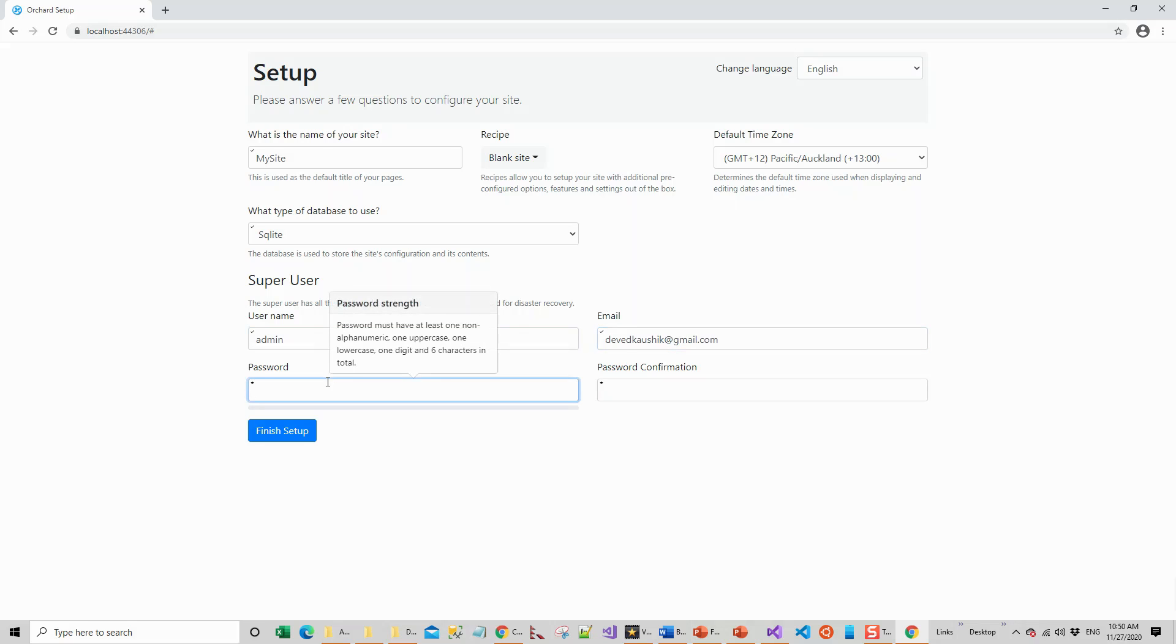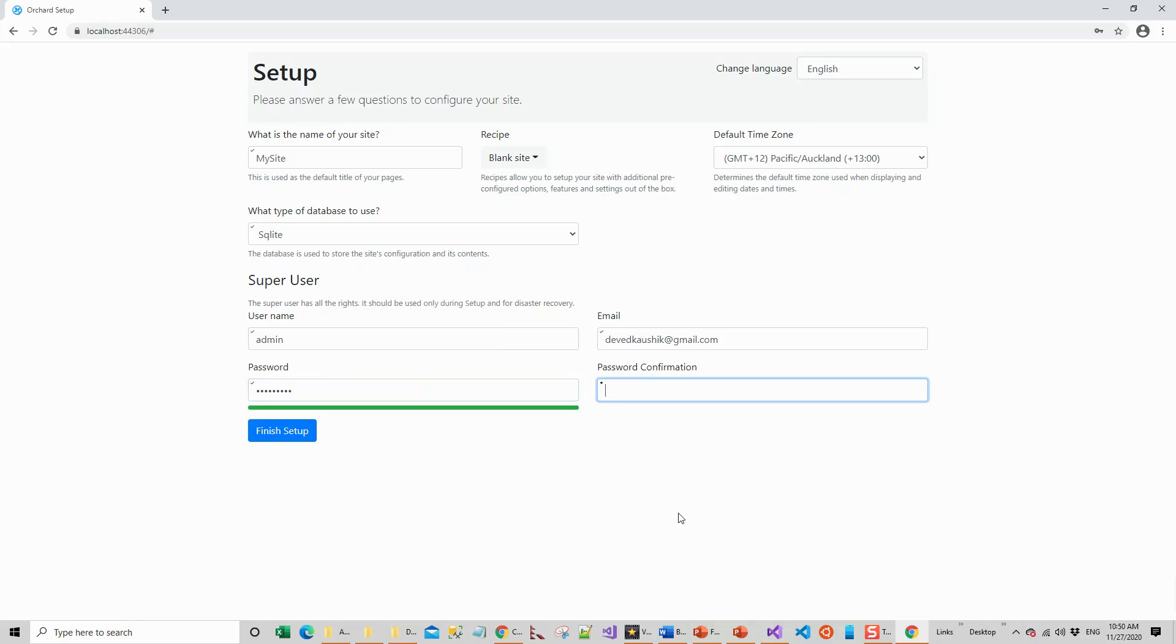I will choose a password. The strong password must have at least one non-alphanumeric character, one uppercase, one lowercase, one digit, and six characters in total - that is the minimum. Let me confirm the password. Click on Finish Setup.